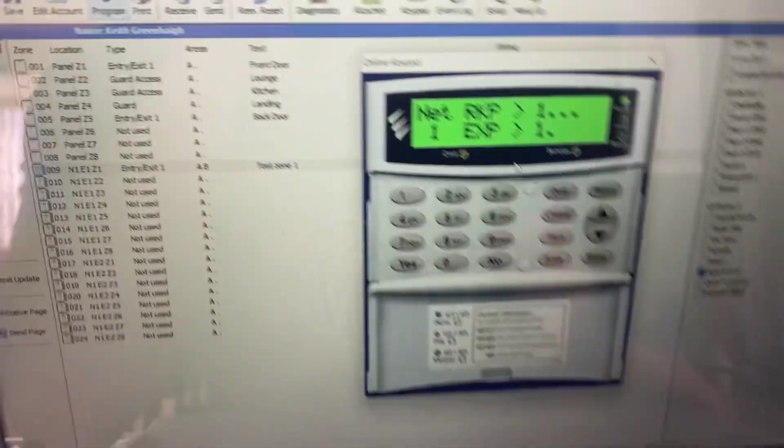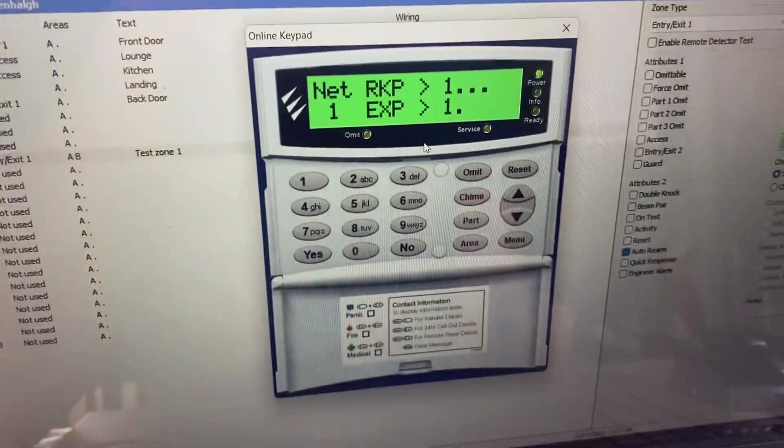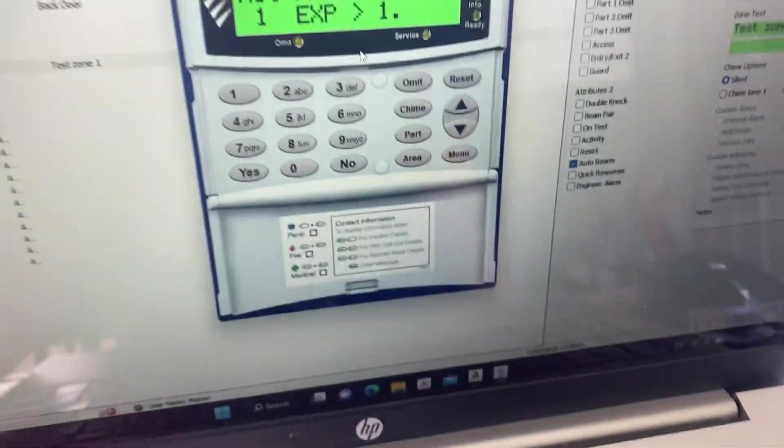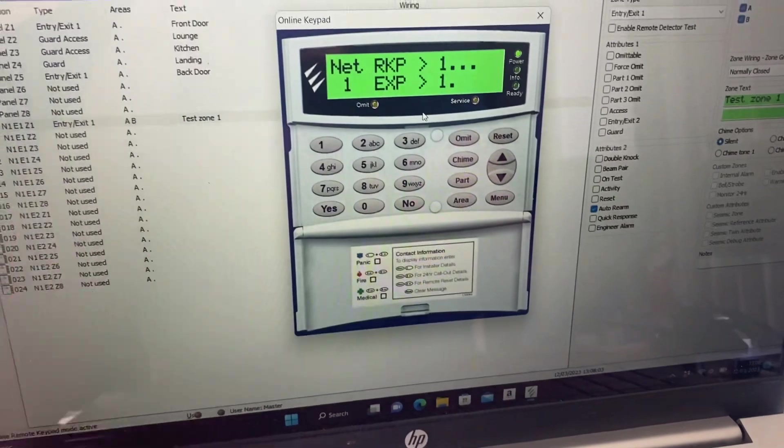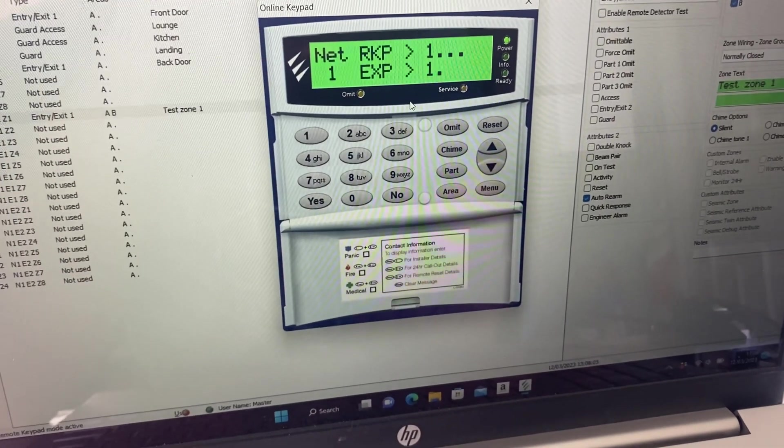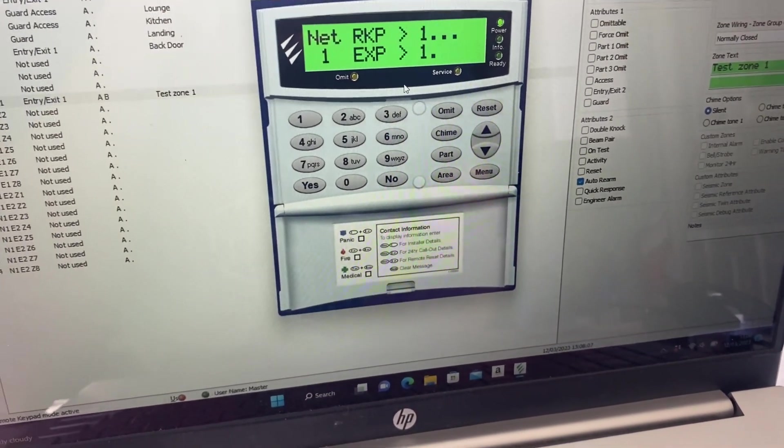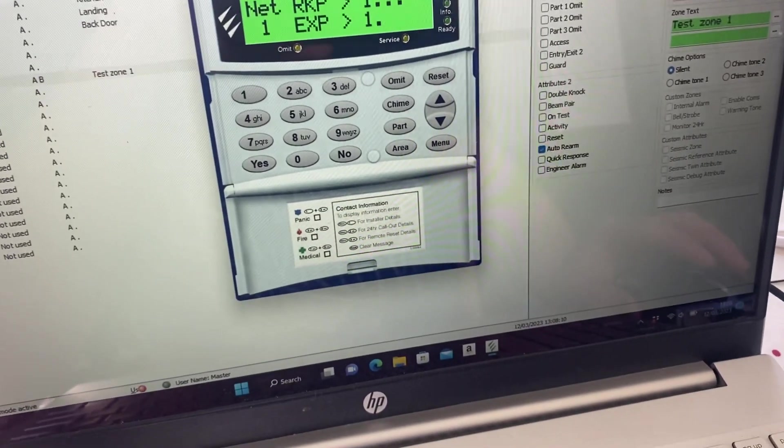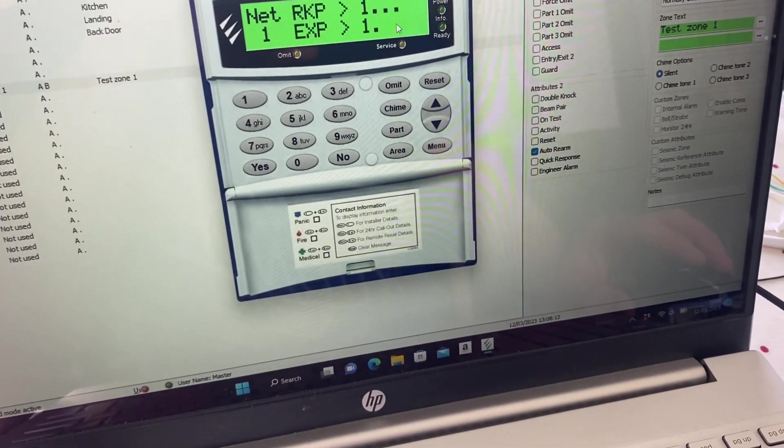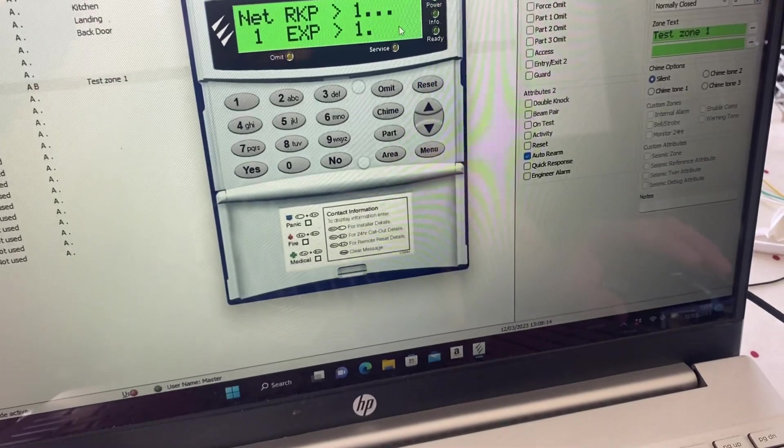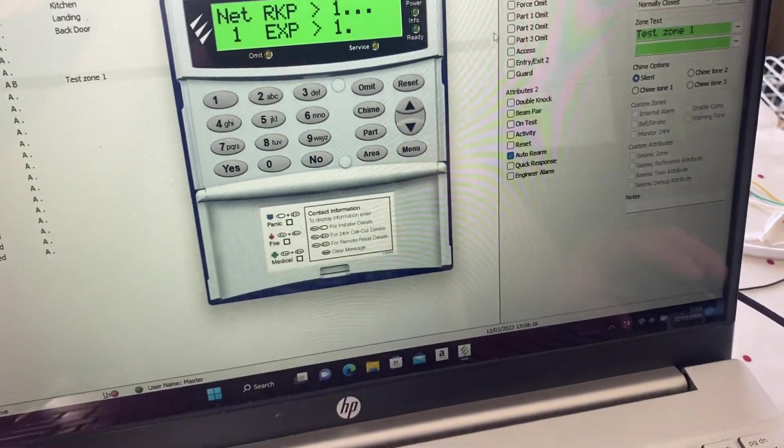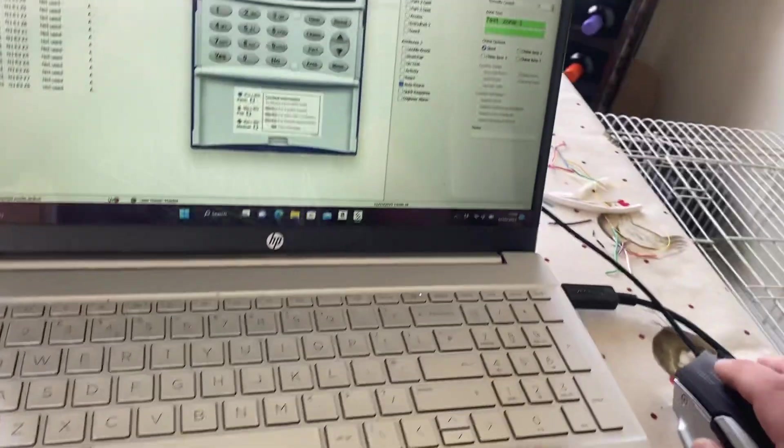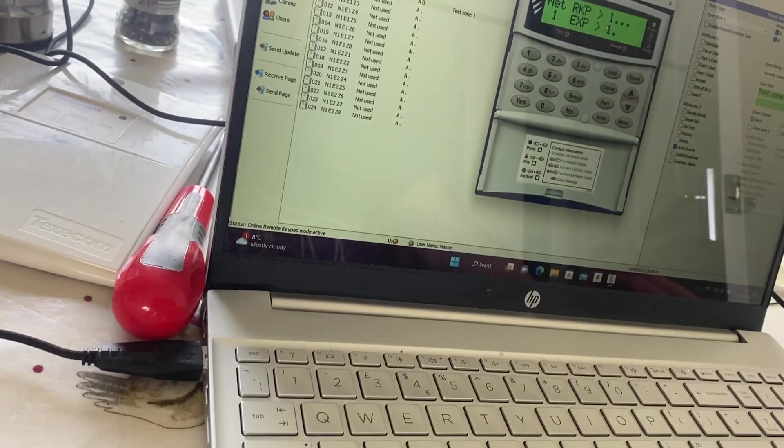Hit yes, just make sure that expander one is expander one. Because if it's not, then zone nine will obviously be... let's do the math... 16, sorry 17, not nine. Or for two obviously it'd be add another eight, for three it'd be add another eight, etc.